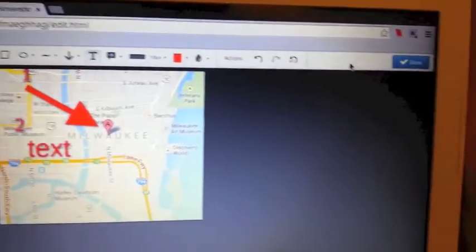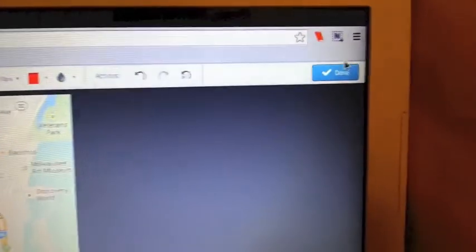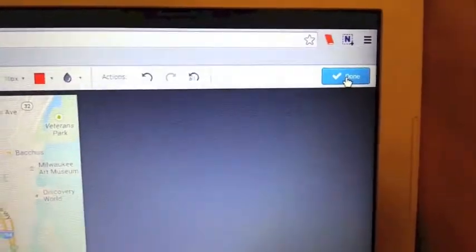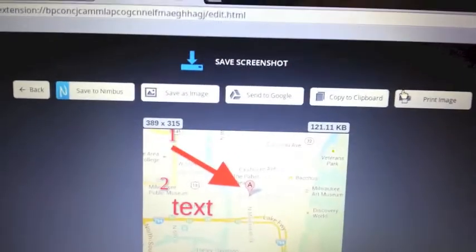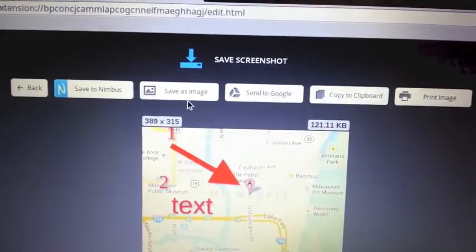Now when I'm all done, I'm going to go over here and click this blue Done button. And this gives me some choices for saving this image.